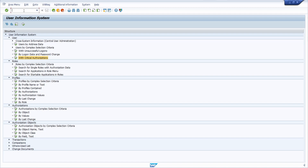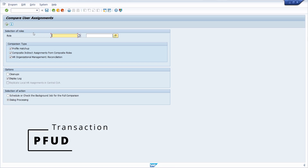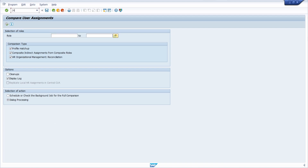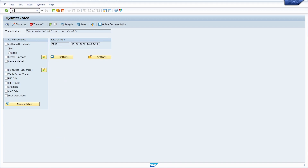Then we move to the PFUD transaction, which is an important transaction to compare user assignments — quite useful. And if you want to trace your users, you can open the ST01 transaction to make a system trace.